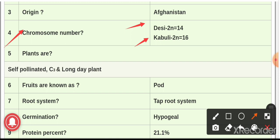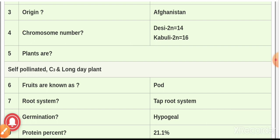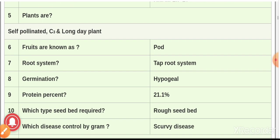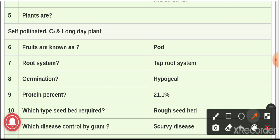Desi or brown gram is the most widely grown gram and has good branching habits. The seeds of desi gram are yellow to dark brown in color and cosmopolitan in nature. Kabuli gram has bold and attractive white seeds; the plants are taller, but kabuli is a poor yielder compared to desi gram. Question number five: the gram plant is self-pollinated, C3, and a long-day plant.